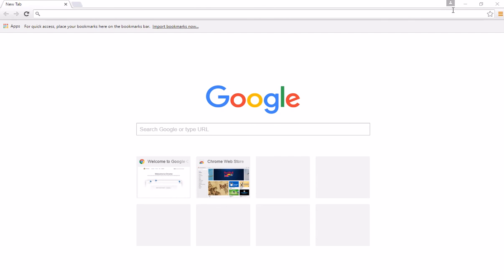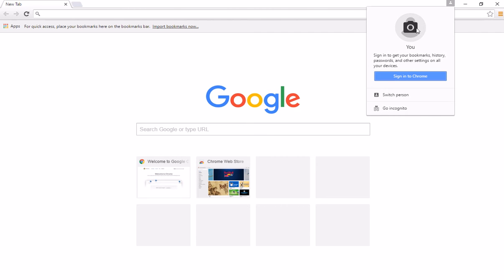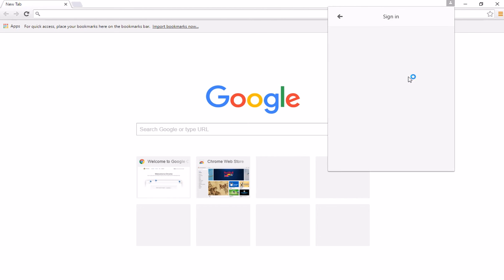So the first thing that we're going to do is add a user to Chrome. Now the quickest way or the easiest way to sign into Chrome is actually to click on the little person icon up here on the top bar. And you'll see that our menu tells us that we can sign into Chrome. When you click on sign into Chrome,